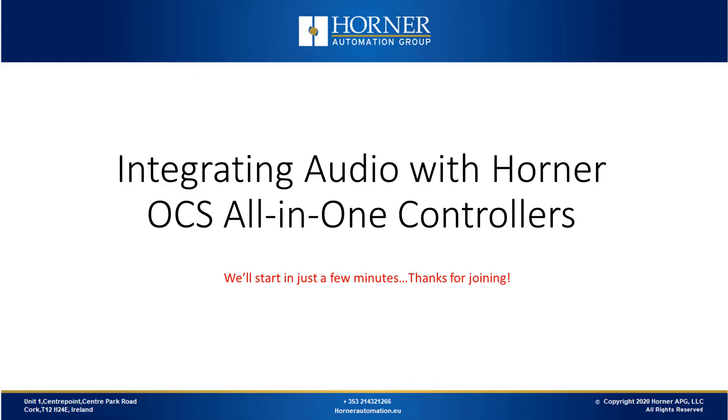Thank you for joining us this morning for our webinar on integrating audio with Horner OCS controllers. The presentation is roughly about 15 minutes and we'll go into a Q&A then. If you have any questions at any point, just feel free to put them in and we'll get to them then. So let's get started. Welcome to today's tutorial.